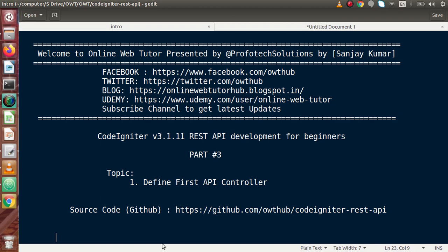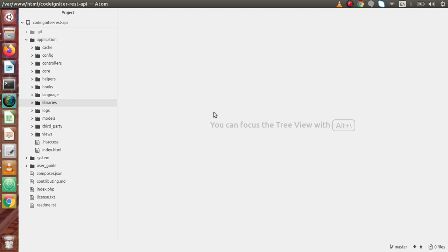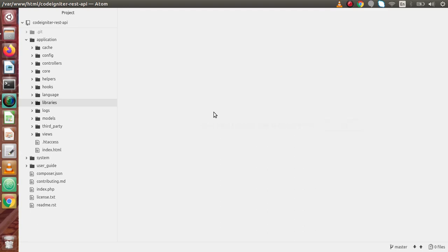Inside this video session, we are going to define our first API controller. In the last video, we had seen the complete details about all four downloaded files that we needed to develop our REST APIs in CodeIgniter. Now, inside this video, we are going to define our first API controller. By the help of that controller, we are going to make our API methods. Inside that API, we are going to extend the REST controller instead of the normal controllers that extend CI controller.